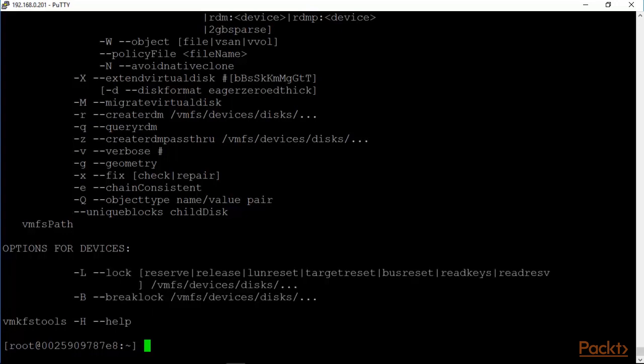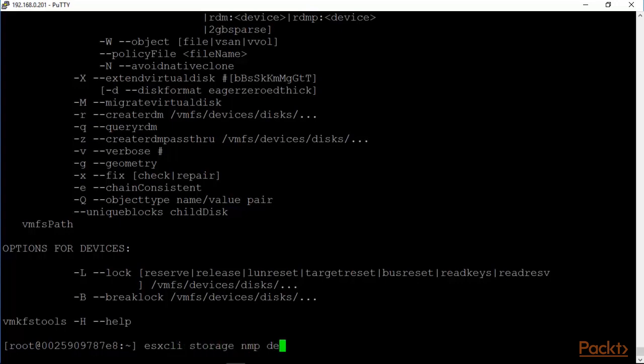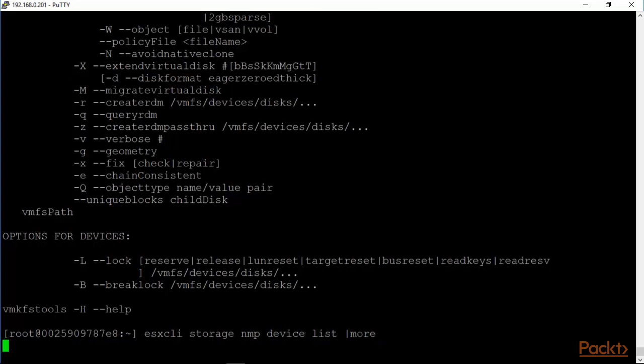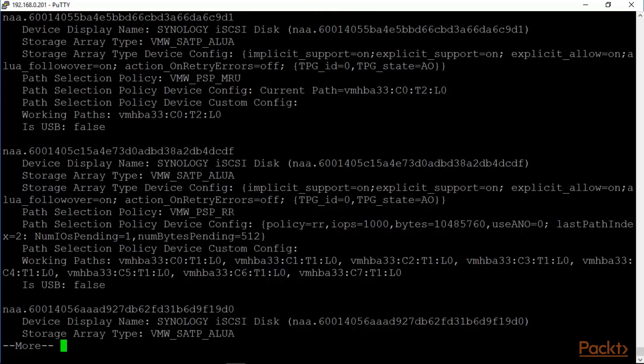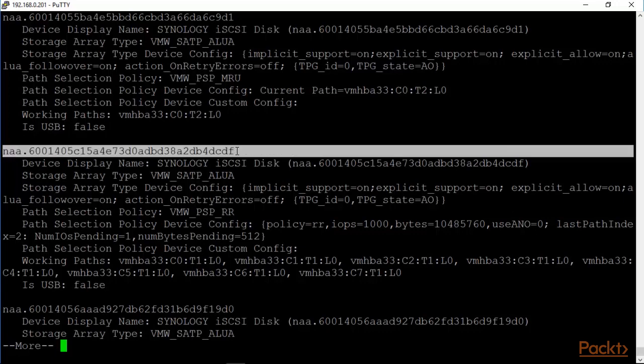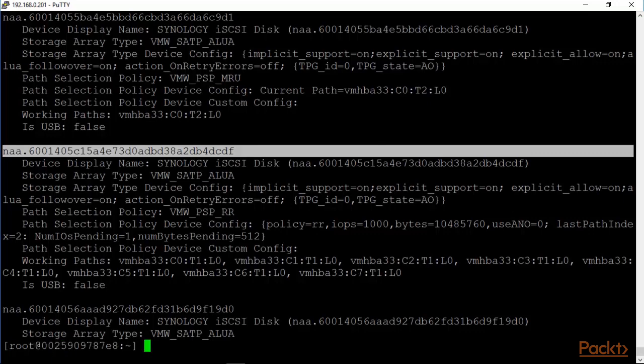We can take a look at esxcli storage nmp device list. We can pipe it to more and this gives us the canonical names that we were looking for and that would be used as input into the command for VMKFS tools. That's how you would create out of that.